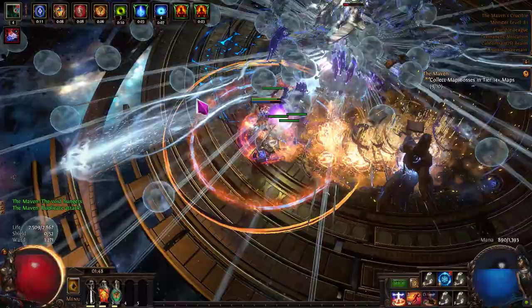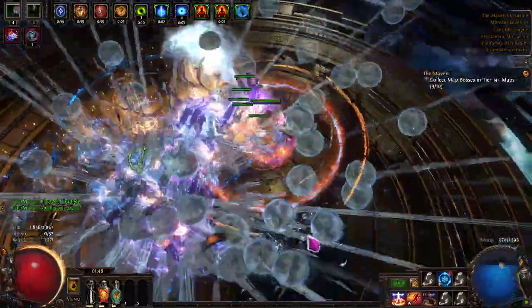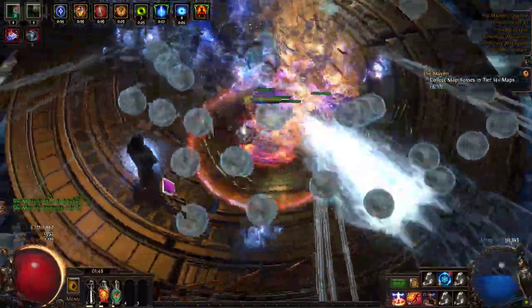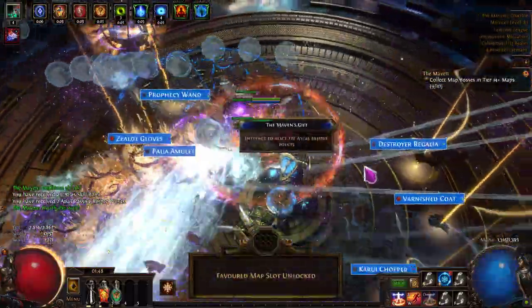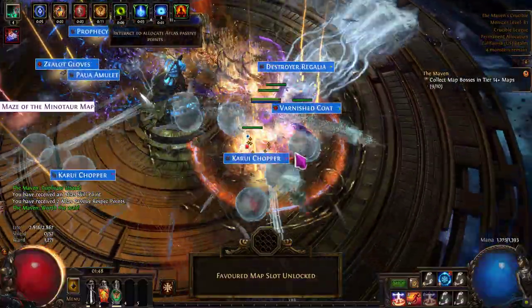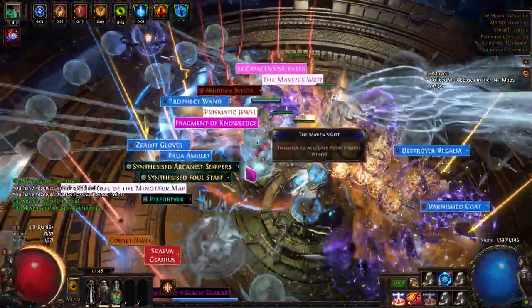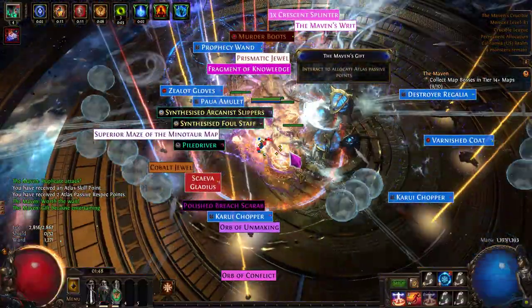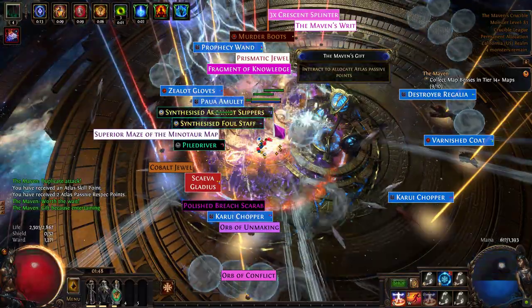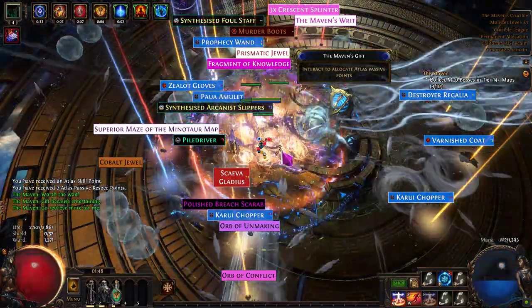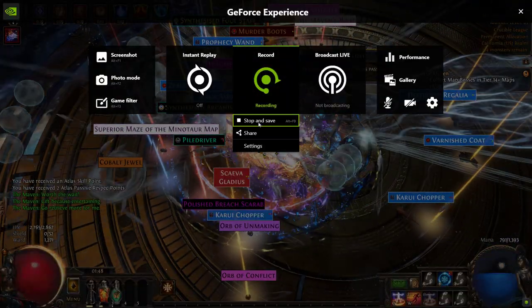Oh god, I forgot to click the checkmark — dumbass game. Oh, that's actually so cool. I don't even know what I just deposited. That's not good.